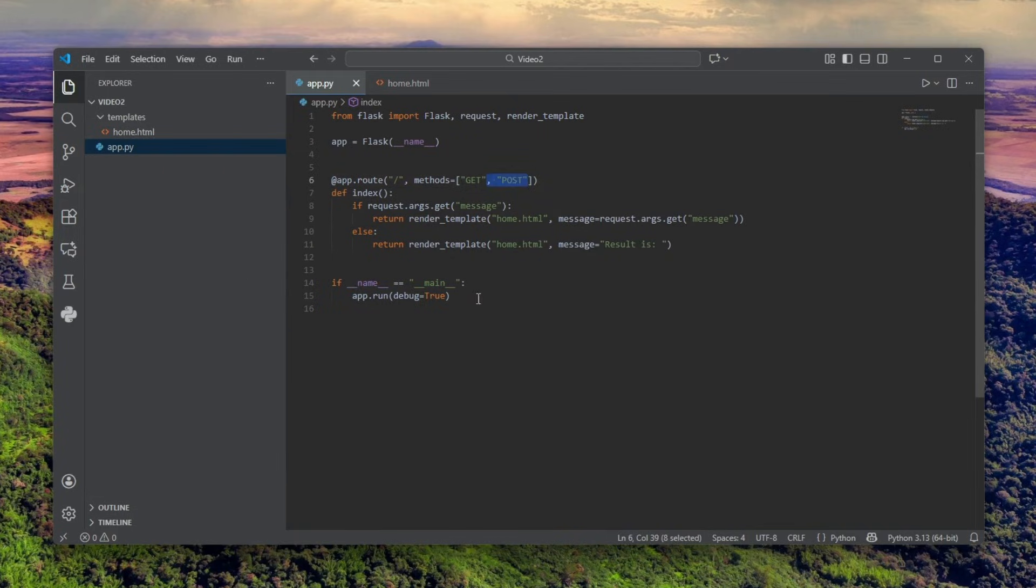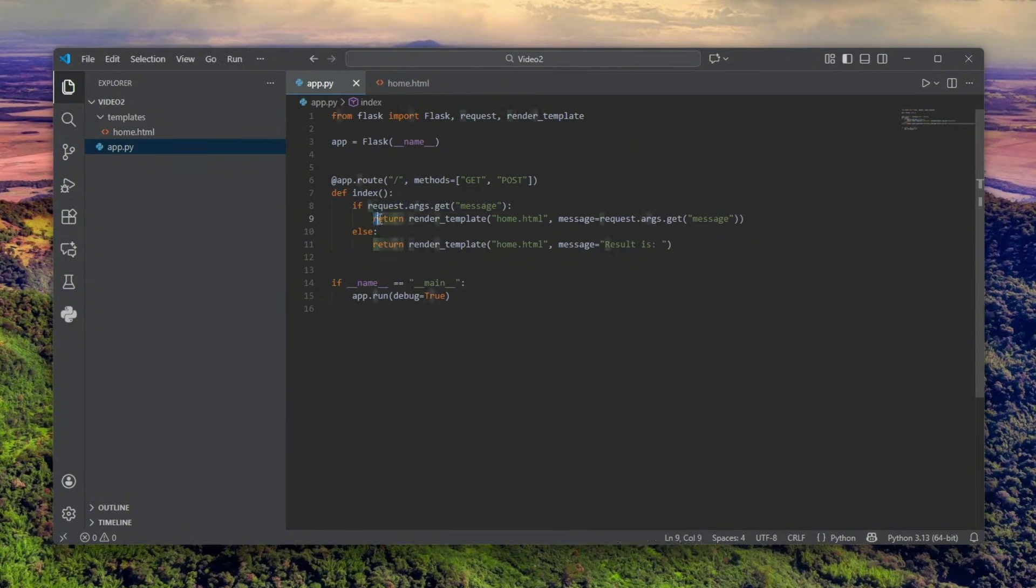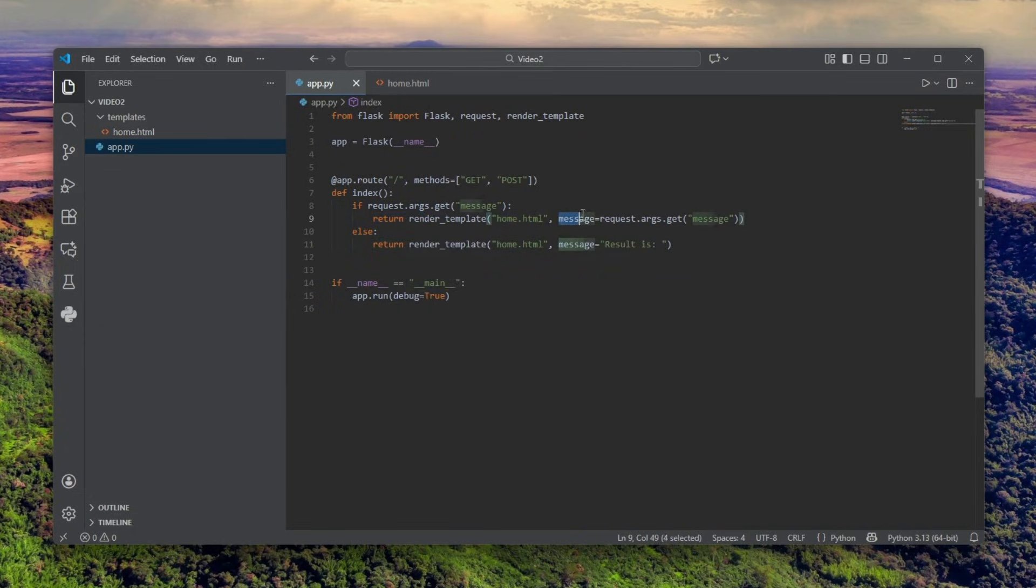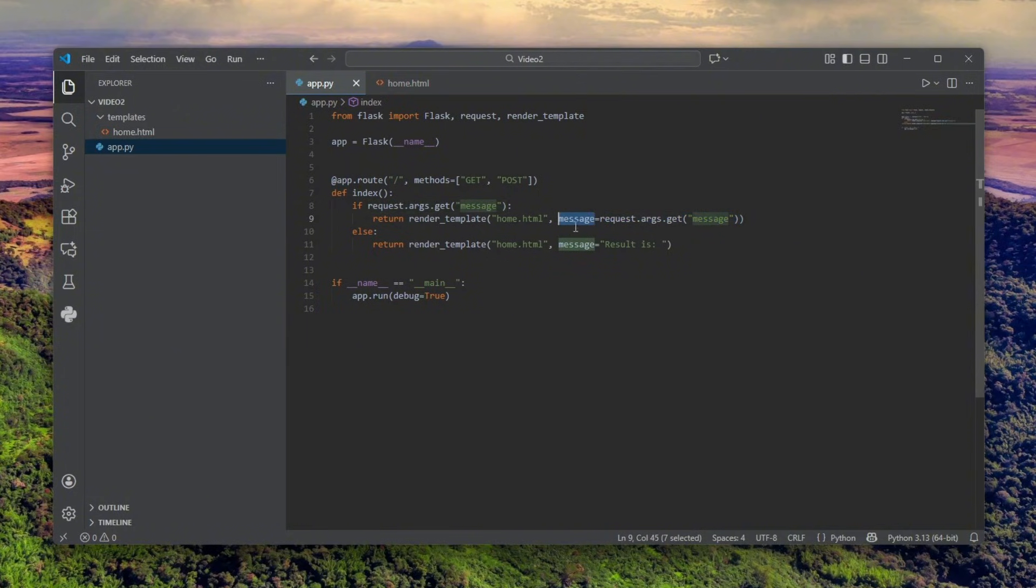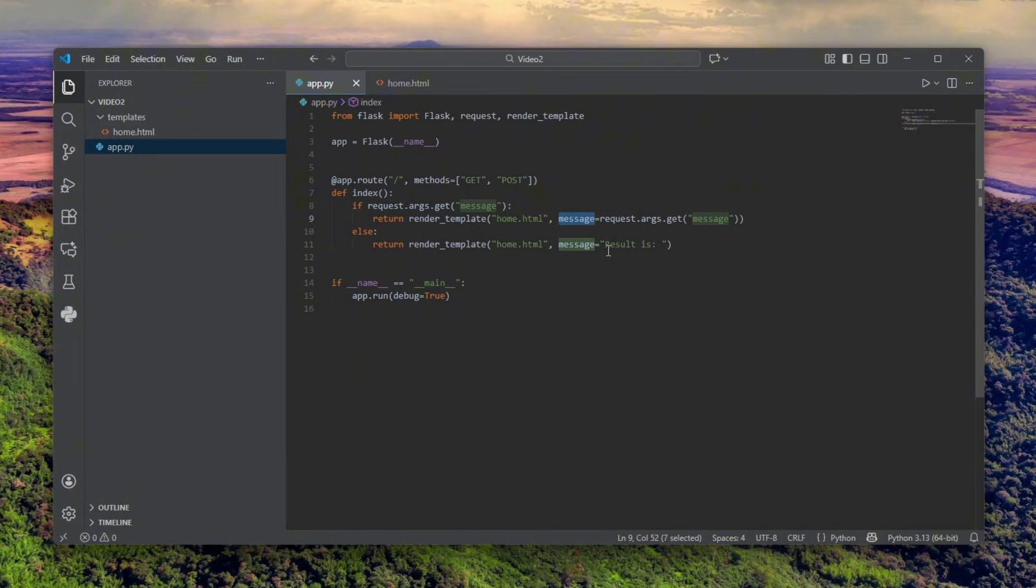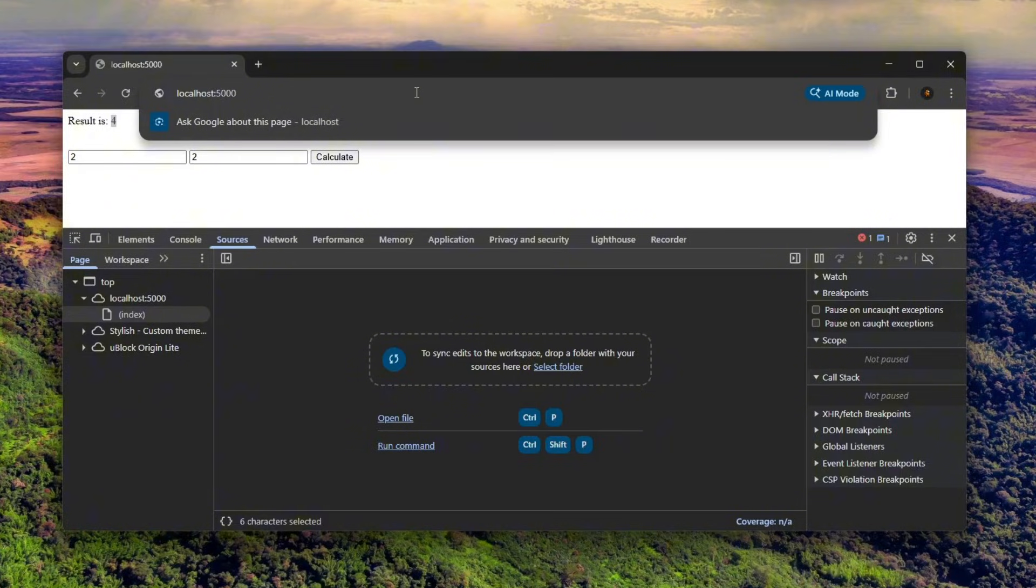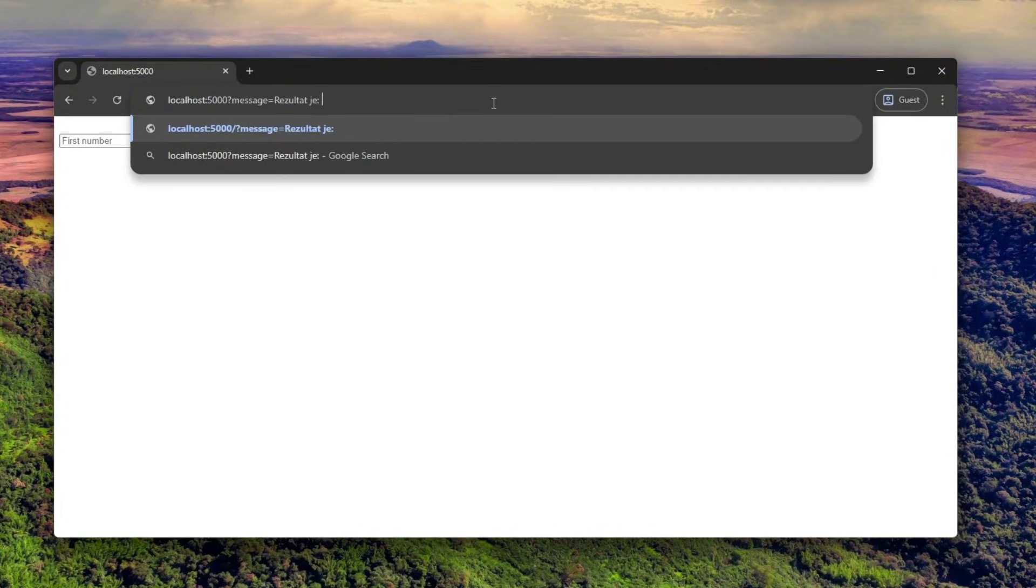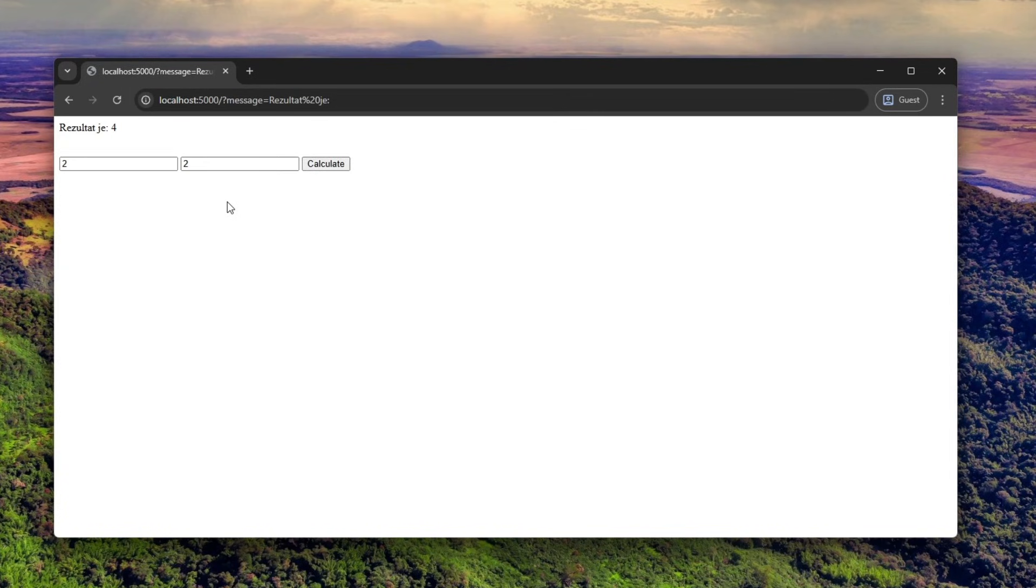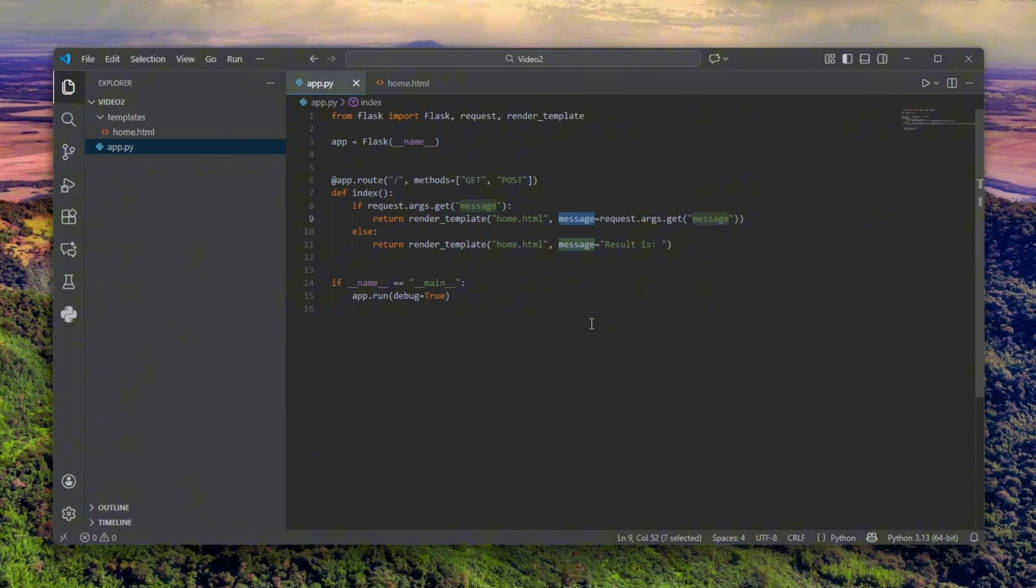First of all, it checks whether there is a message parameter, and then it calls render template for the home.html and passes that message from the query parameters. Otherwise, if it does not exist, it's going to be 'result is'. I'm assuming this is for translations, so if you want a different language, for example Bosnian, it will be a message like 'poruka' or 'resultat'. So you would probably do something like this for Bosnian, and like two plus two, it will tell you what the result is. It's definitely in the assignment.